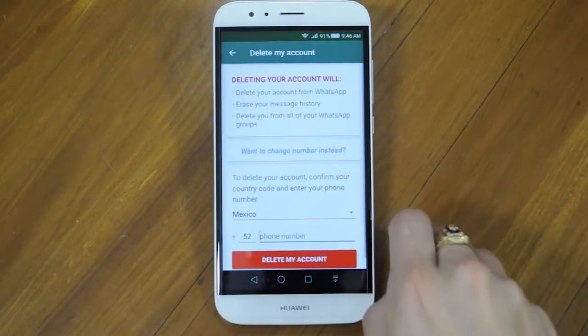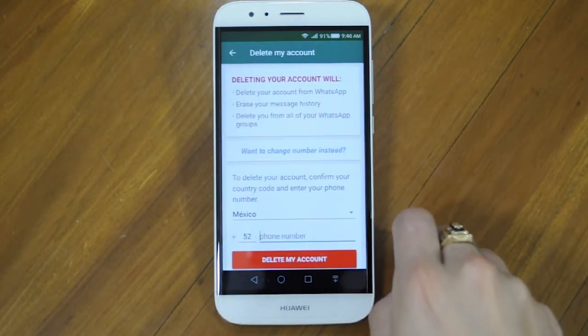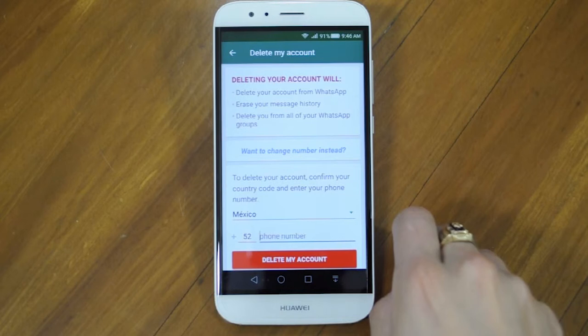If you need to delete your account, you will need to enter your phone number and then follow the instructions. Remember, this action cannot be undone.